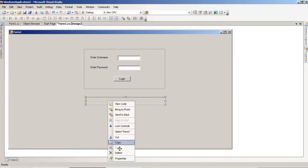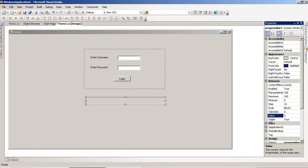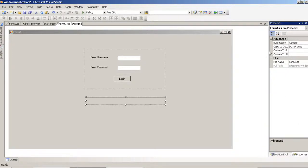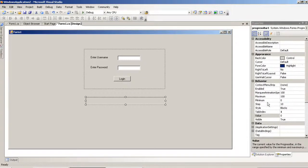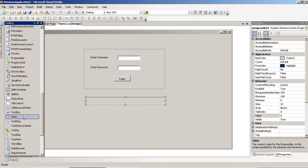In the progress bar properties, we have to set the minimum value and maximum value. The minimum value is 0, the maximum value is 100, and the step is 10. So it passes 1, 2, 3, 4 — it fills up in 10 parts until it is completed. Now we have to create one timer.